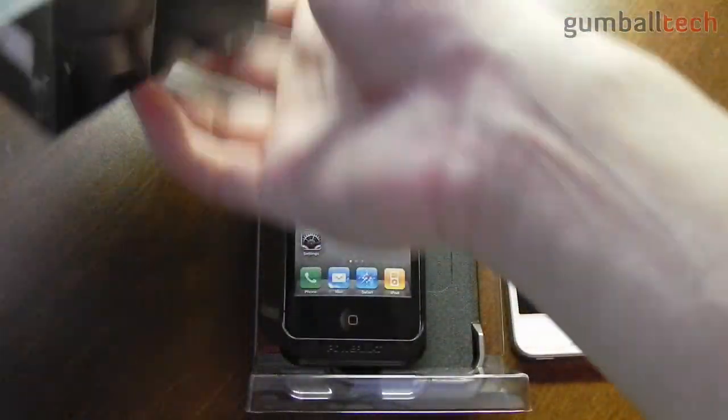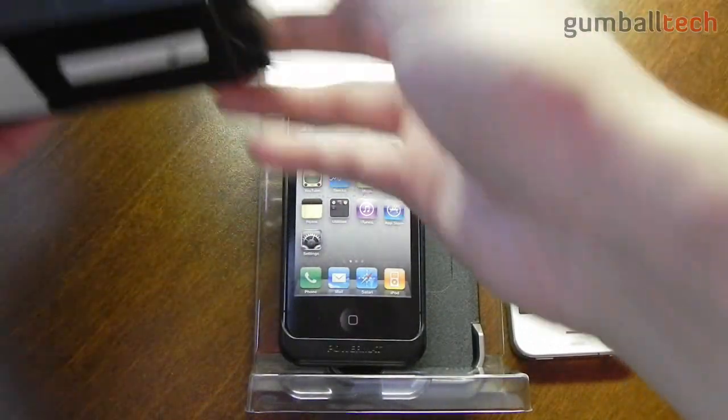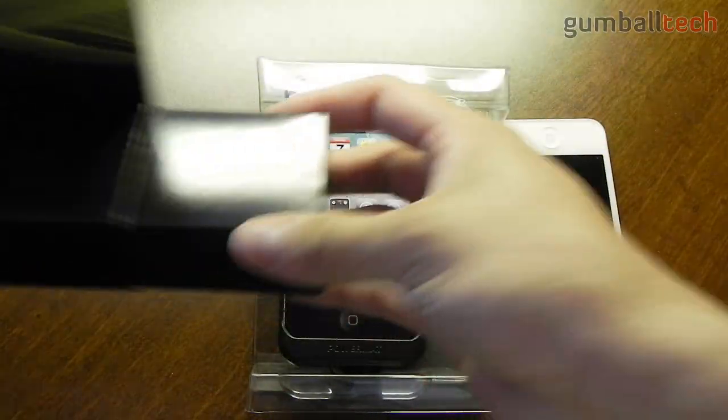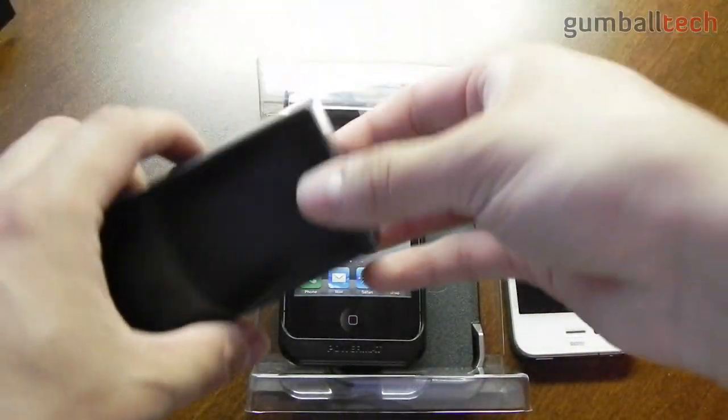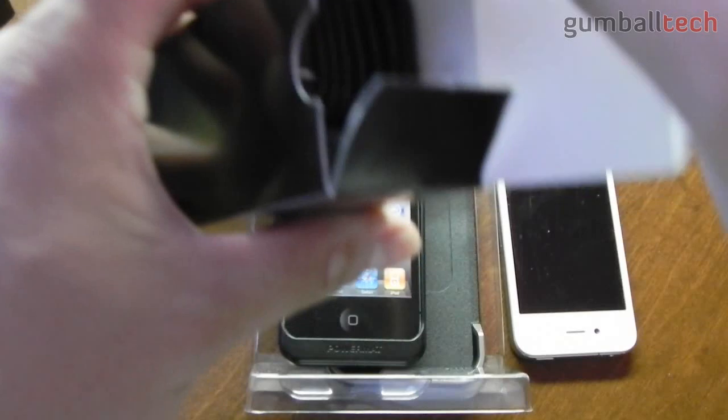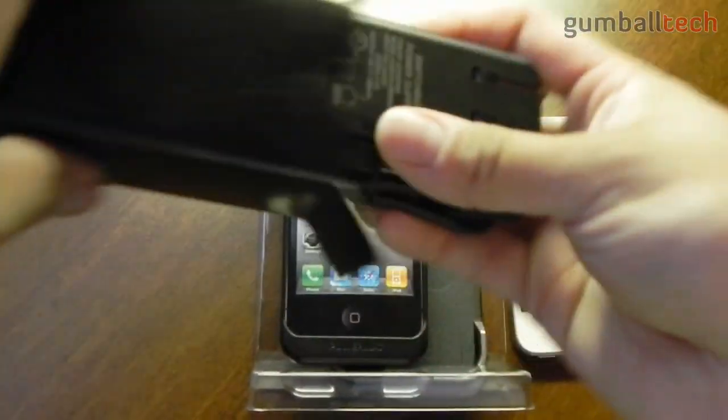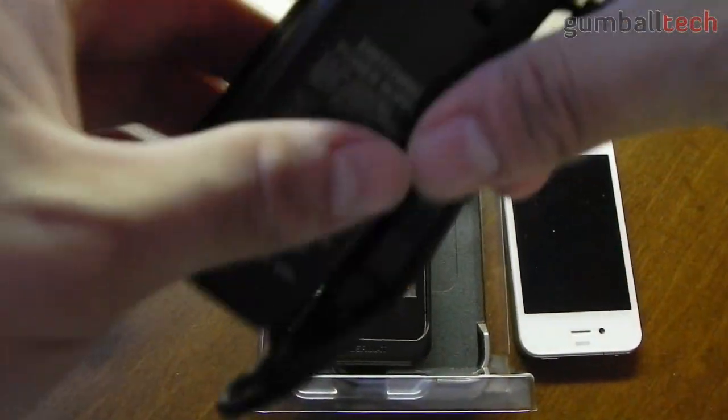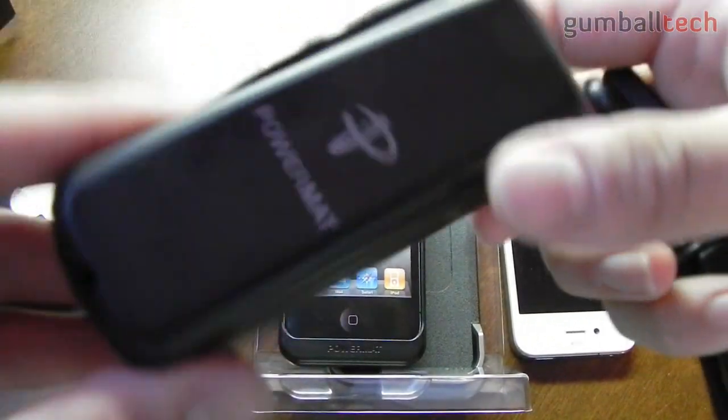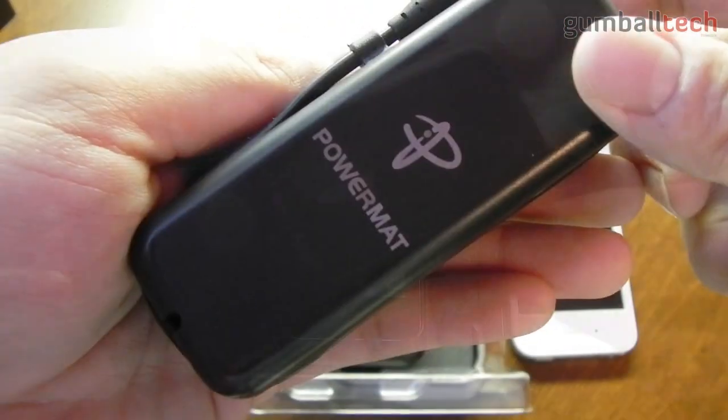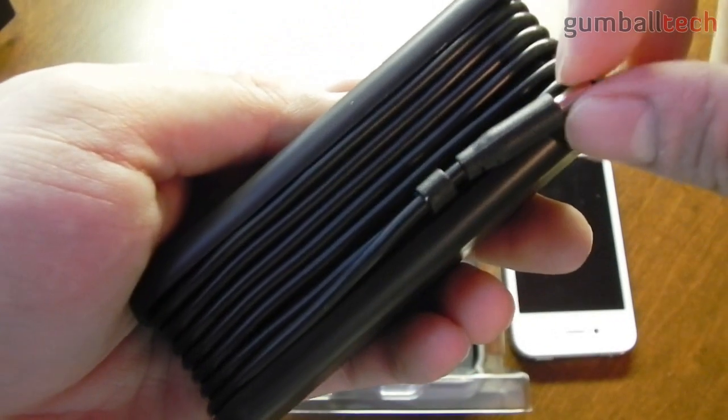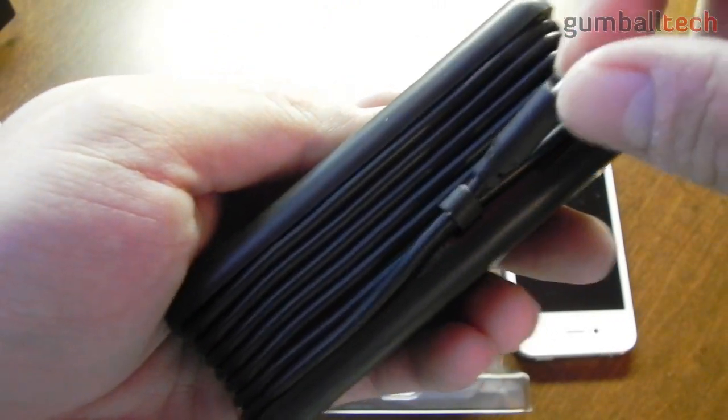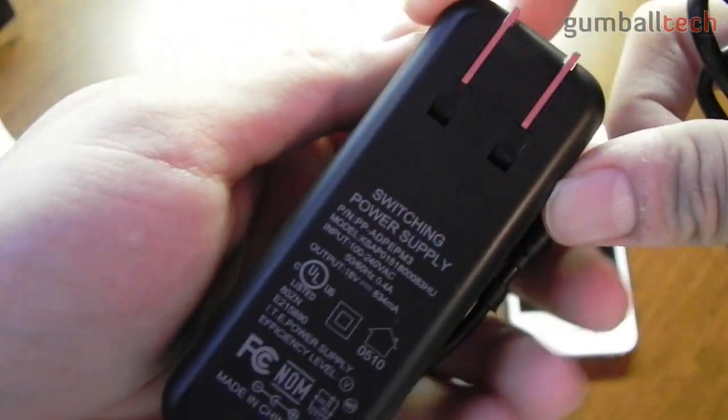This portion of the box slides out and there's another portion down here that also slides out. Inside this box we get a charger that plugs into your wall and into the charging base. Here it is right here. It's a pretty long plug. This end plugs into the charging base.